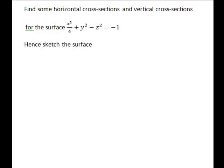Let's have a look at an example of sketching a three-dimensional surface. The surface we're going to consider is x squared divided by 4 plus y squared minus z squared equals negative 1. There are different methods we could use to identify and sketch this. The method we're going to look at is finding horizontal and vertical cross-sections.